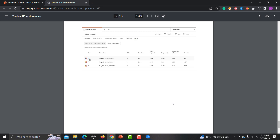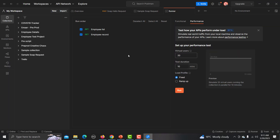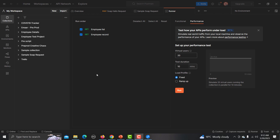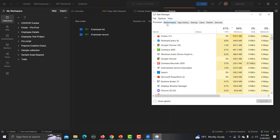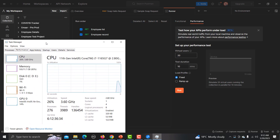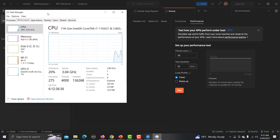Now let me go to Postman Canary. You can see we need to define the virtual user number, task duration, and load profile — Fixed or Ramp Up — and select which APIs you want to test. I have opened my collection and it has two endpoints right now. You can select or unselect APIs as per your requirement.